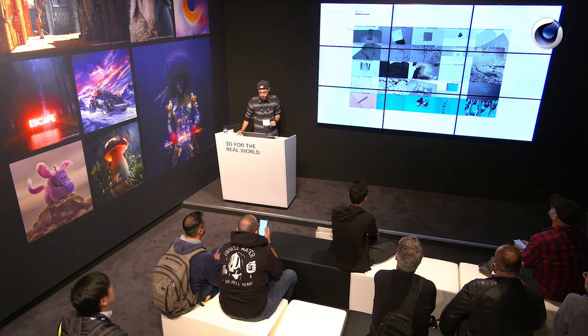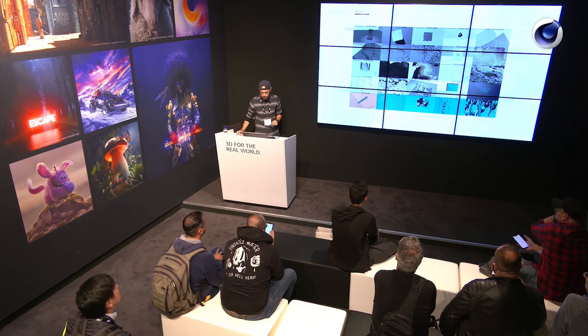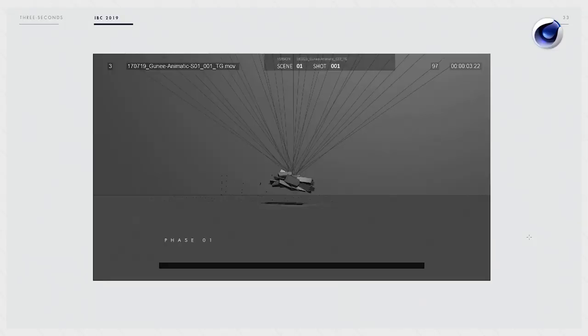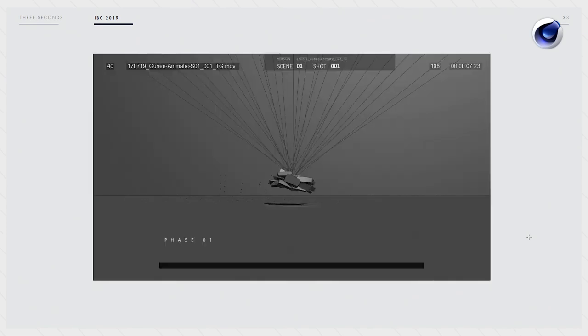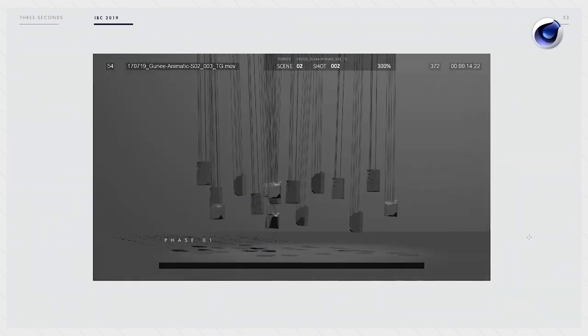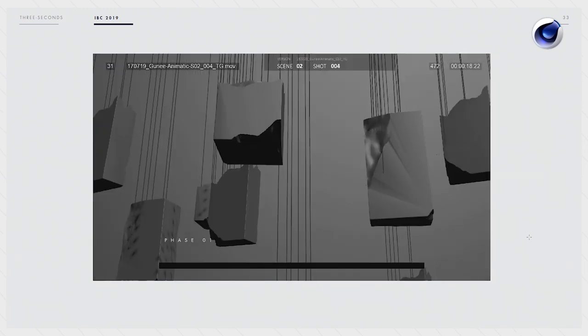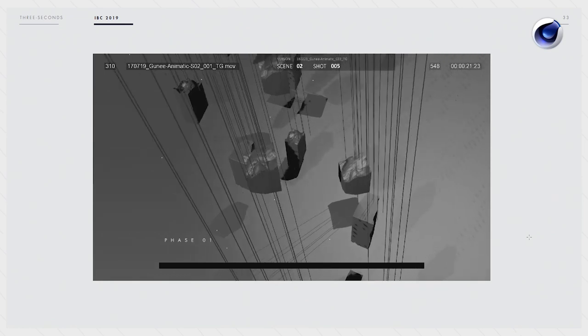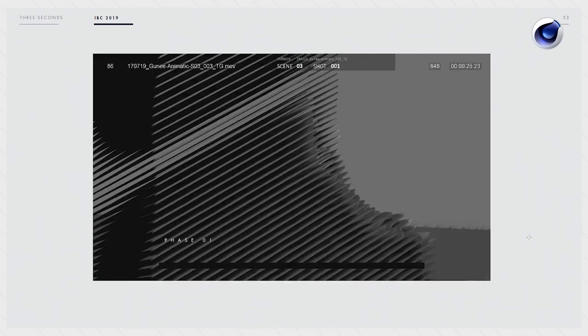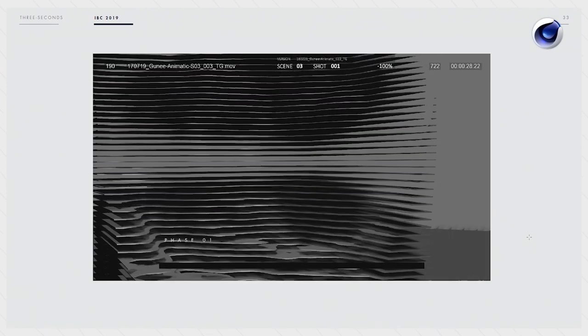I came up with an animatic. There were a lot of other animatics, but this is the one that got the go-ahead from the client.